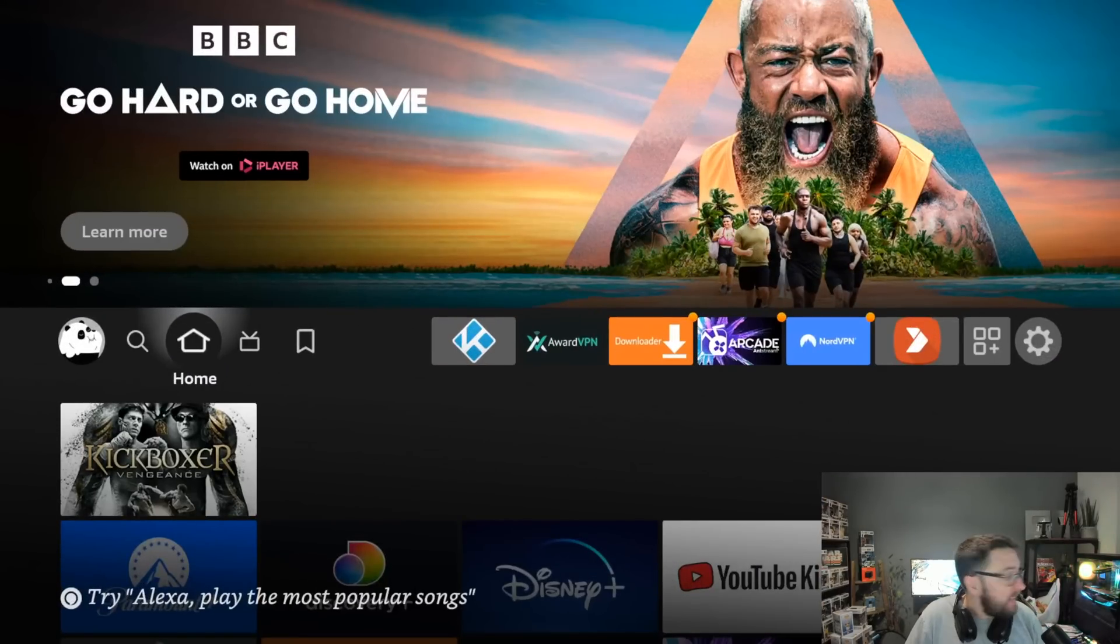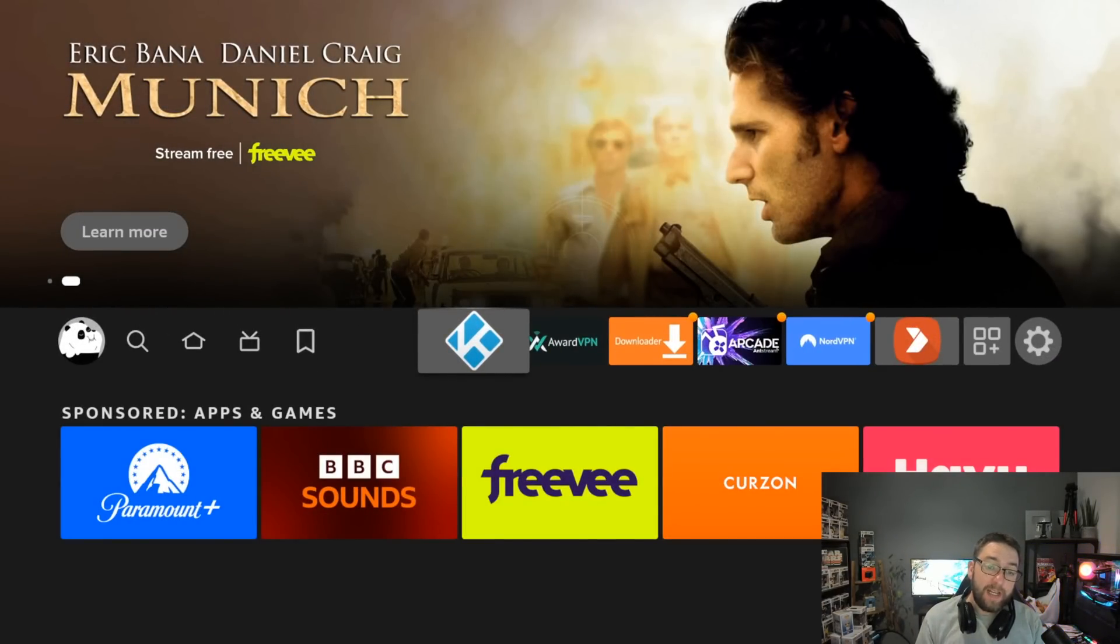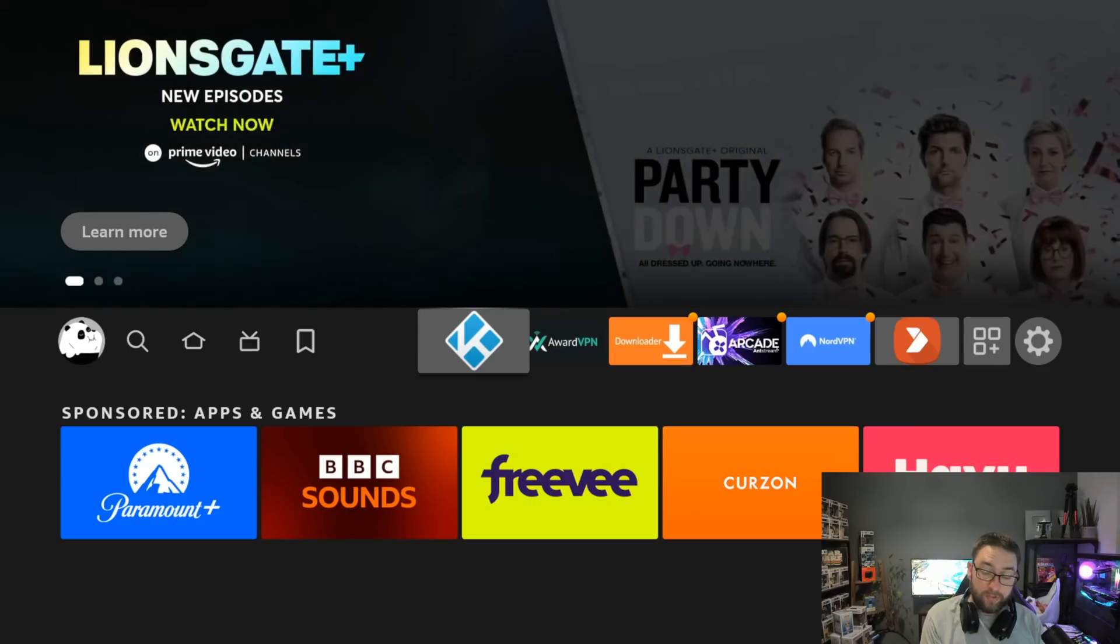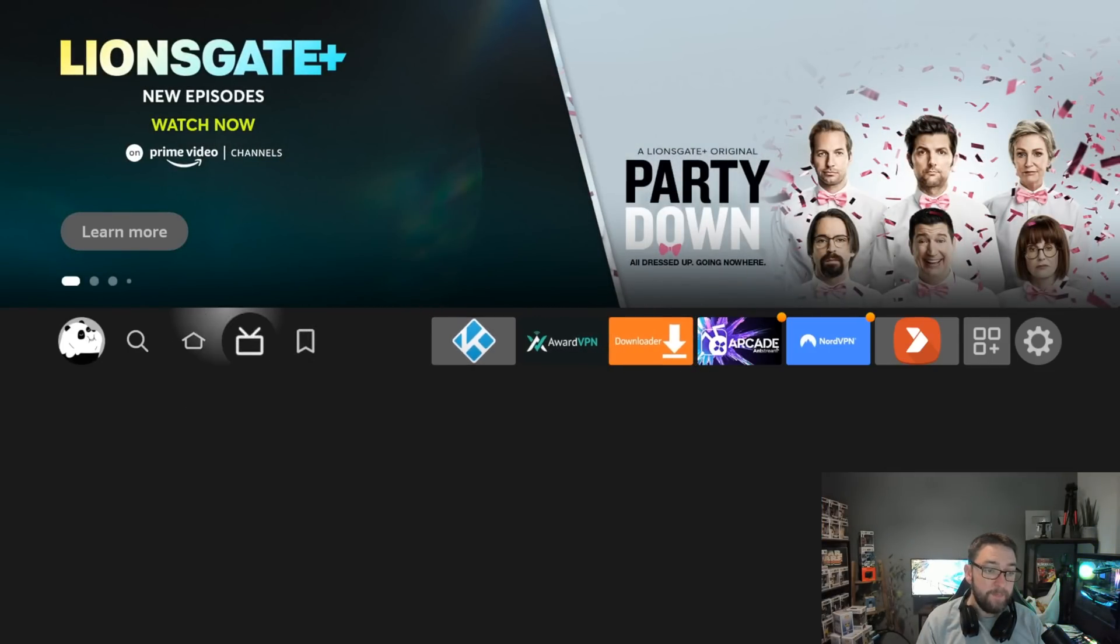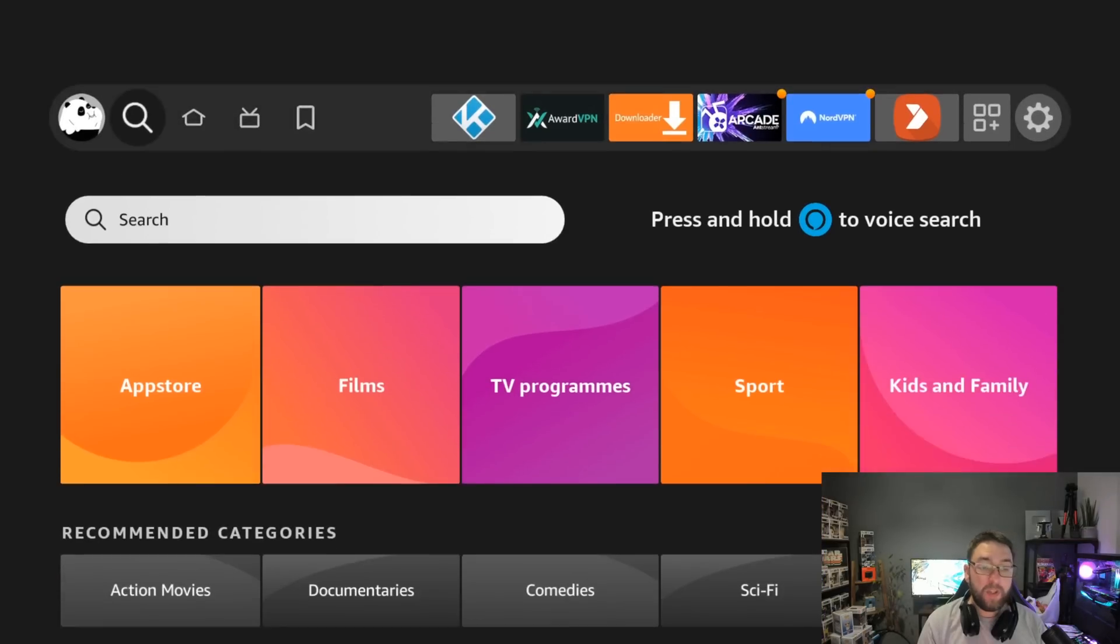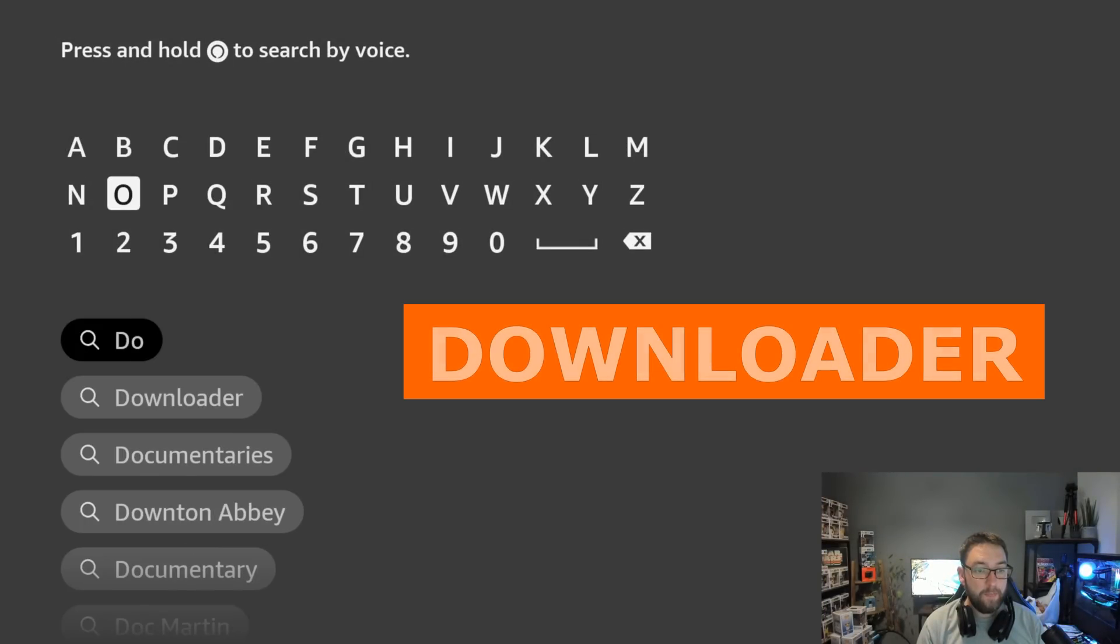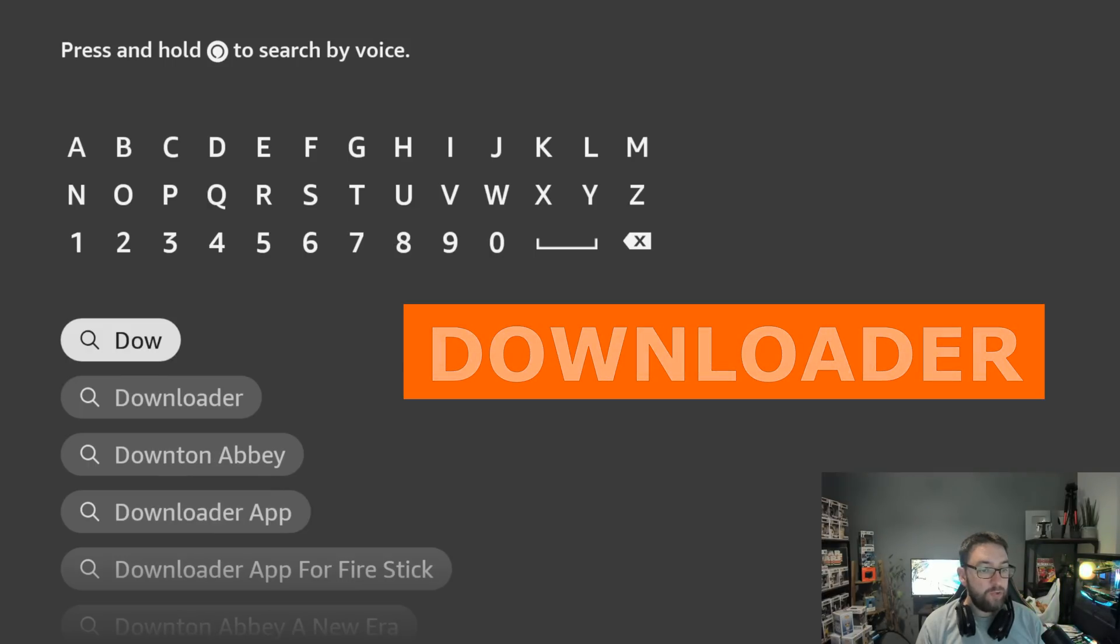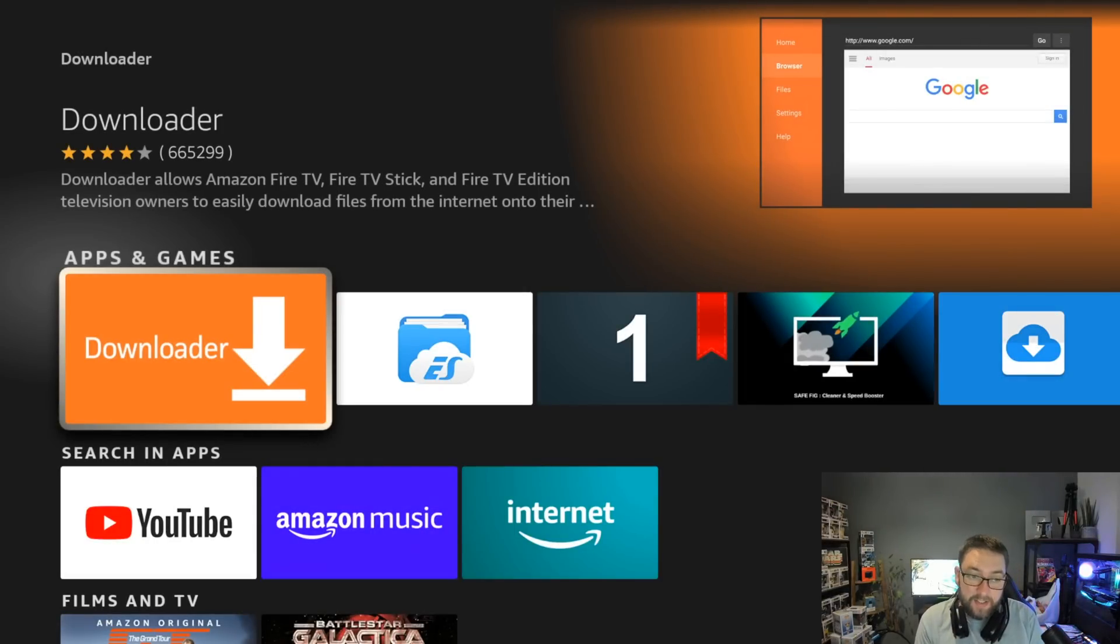So here we go then, this is Kodi 20 Nexus. We're going to install it now directly on your Fire Stick step by step. To do that, first you need to install an application called Downloader. So magnifying glass, type in here downloader, and you'll see Downloader underneath. Click it, get it installed, but do not open it yet.